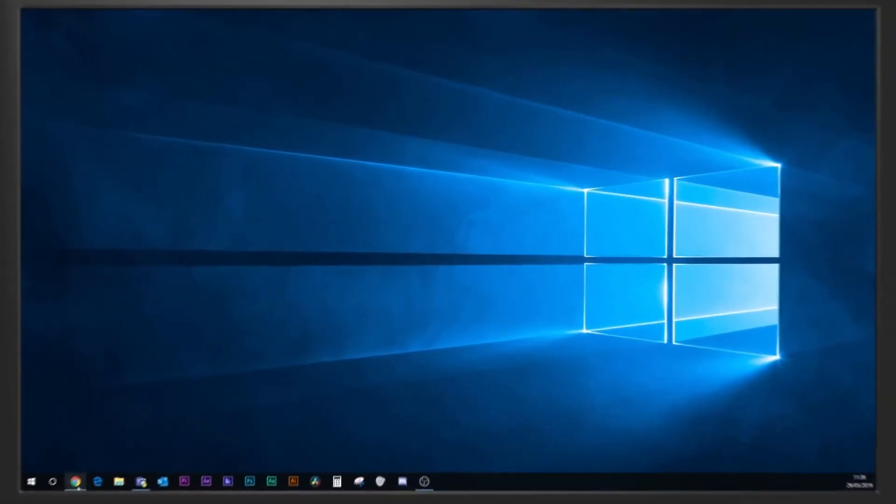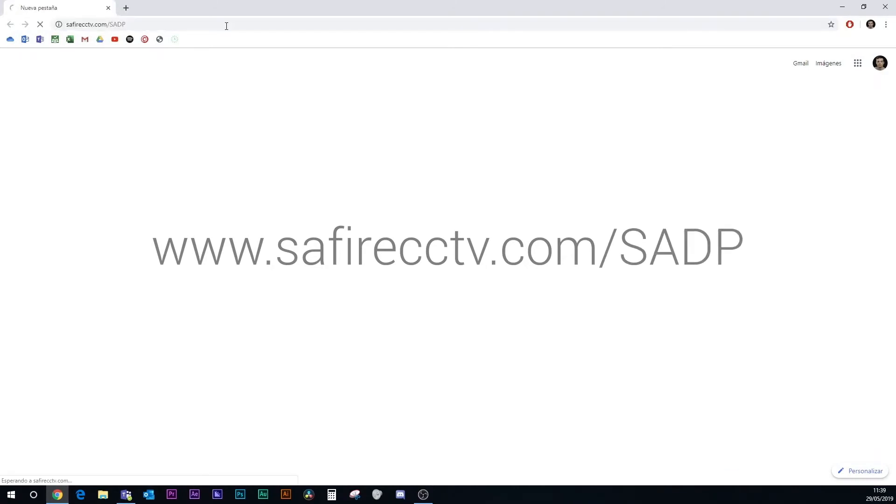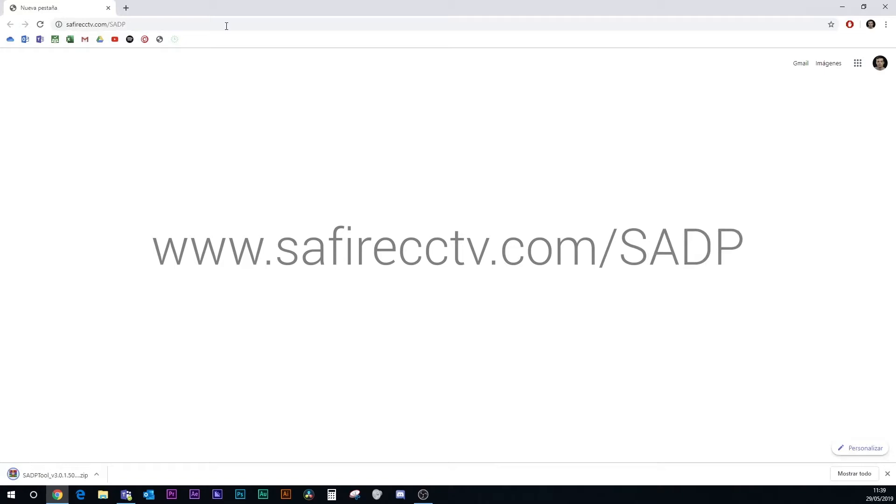Now, on our computer, we go to this site on the Saphir website to download the SADP software. With that, we can activate the camera and modify the connection parameters.